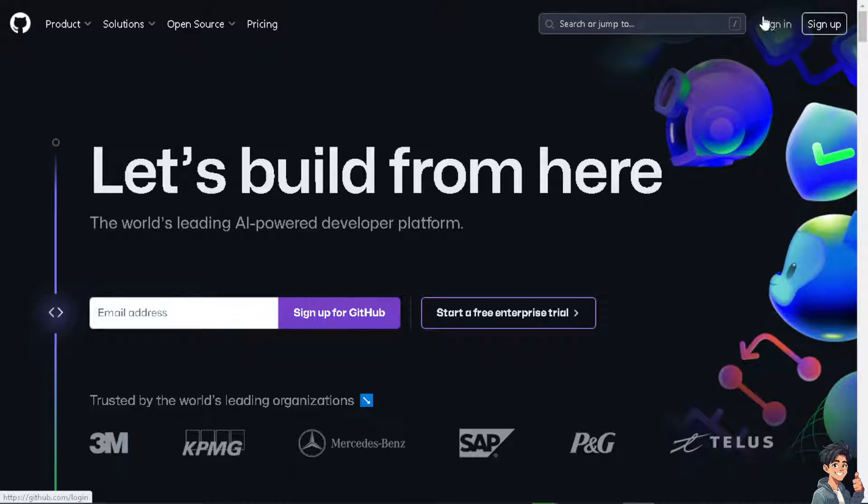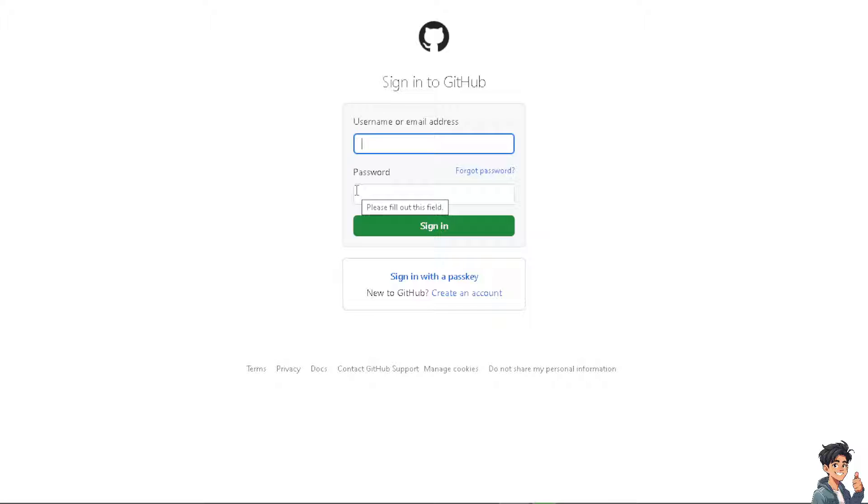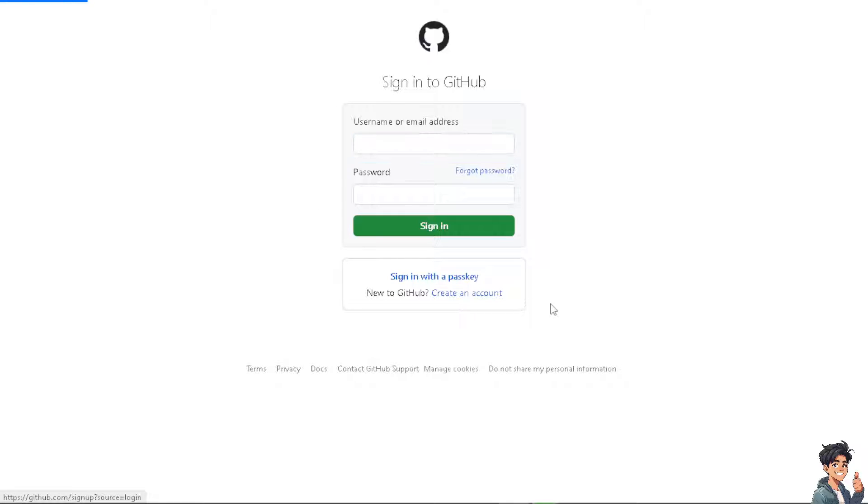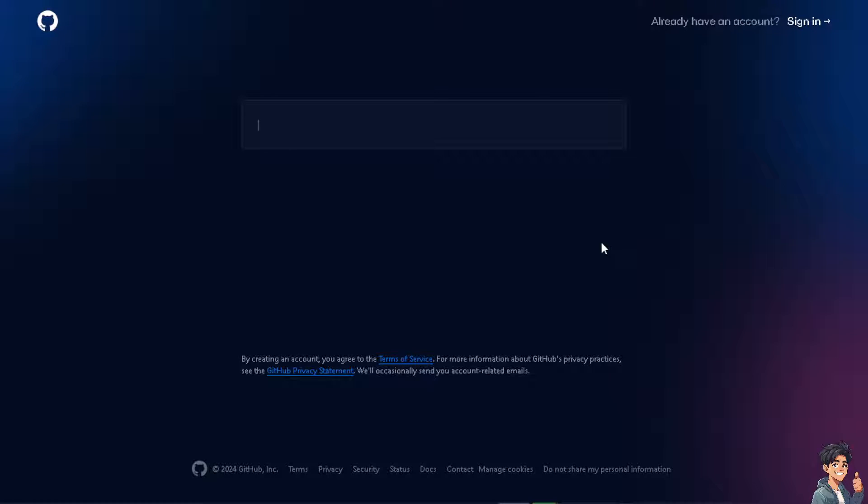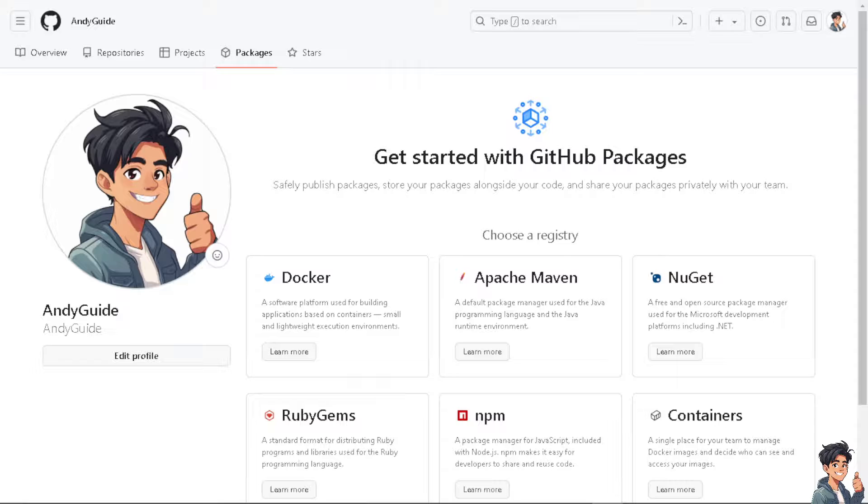The first thing you need to do is log in using your credentials. If this is your first time on GitHub, click on the create an account option and follow the on-screen instructions.